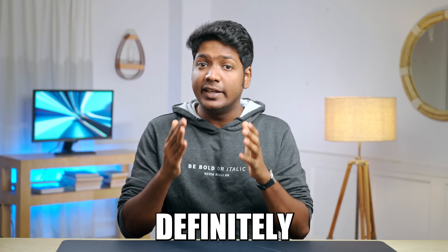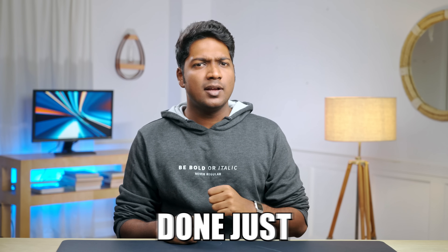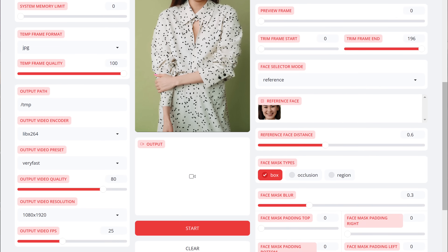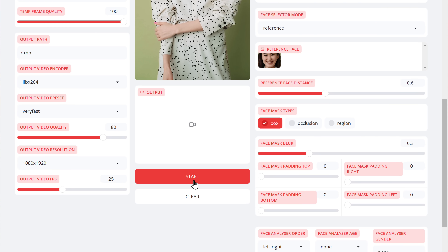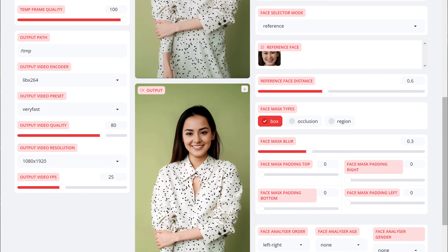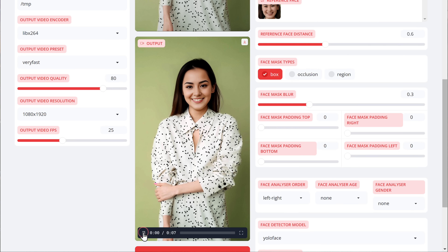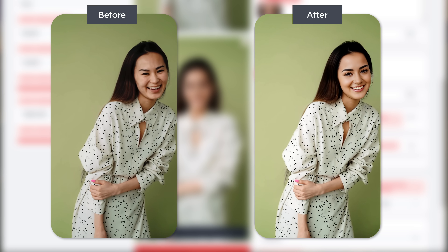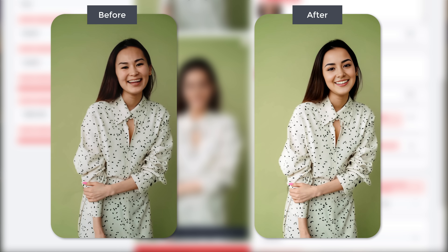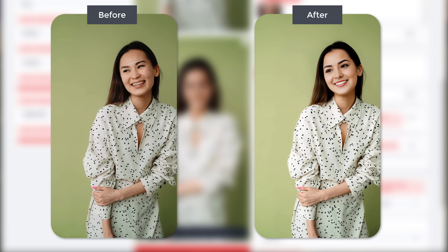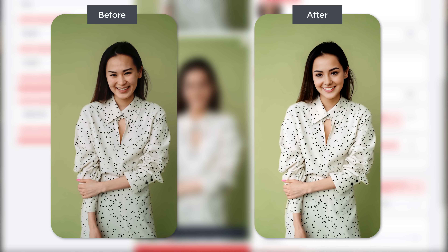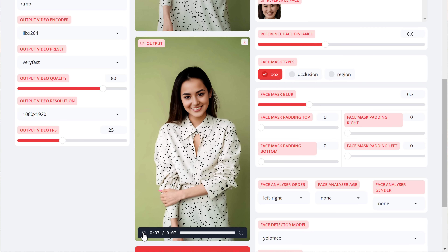Make sure you never use anyone else's video without their consent, as it'll definitely get you into trouble. Once you're done, just click Start and it'll begin generating the output. Once it's ready, if we play it you can see that it has successfully swapped the face and we have got the video with the face of our AI character. If you like this output, you can download it by clicking here.